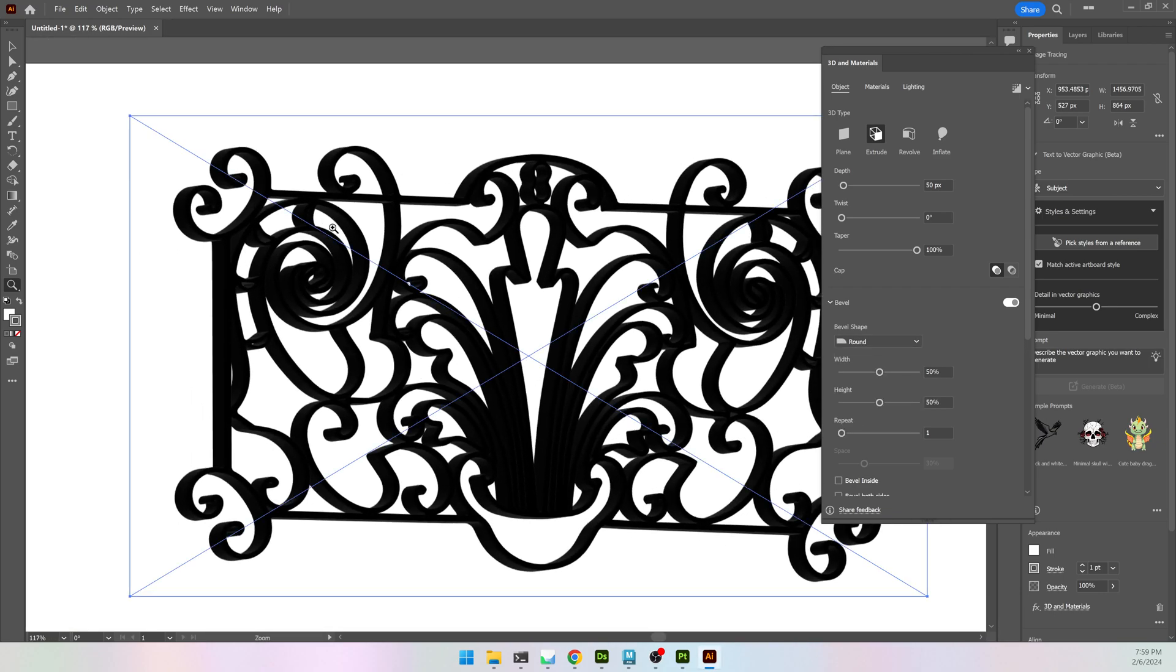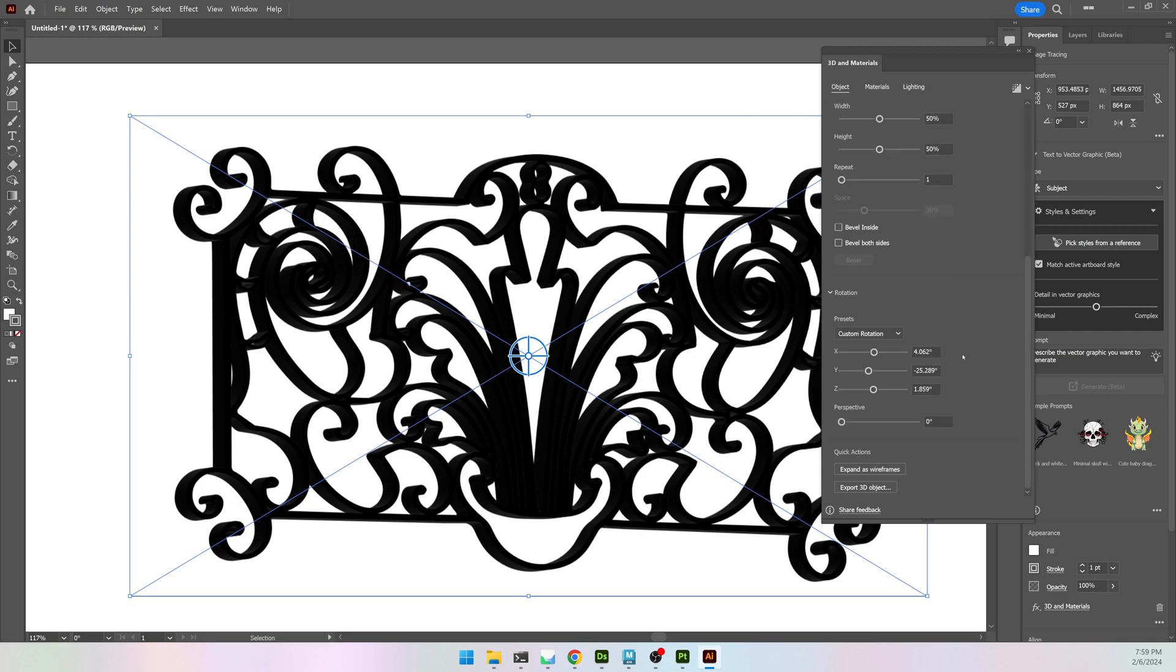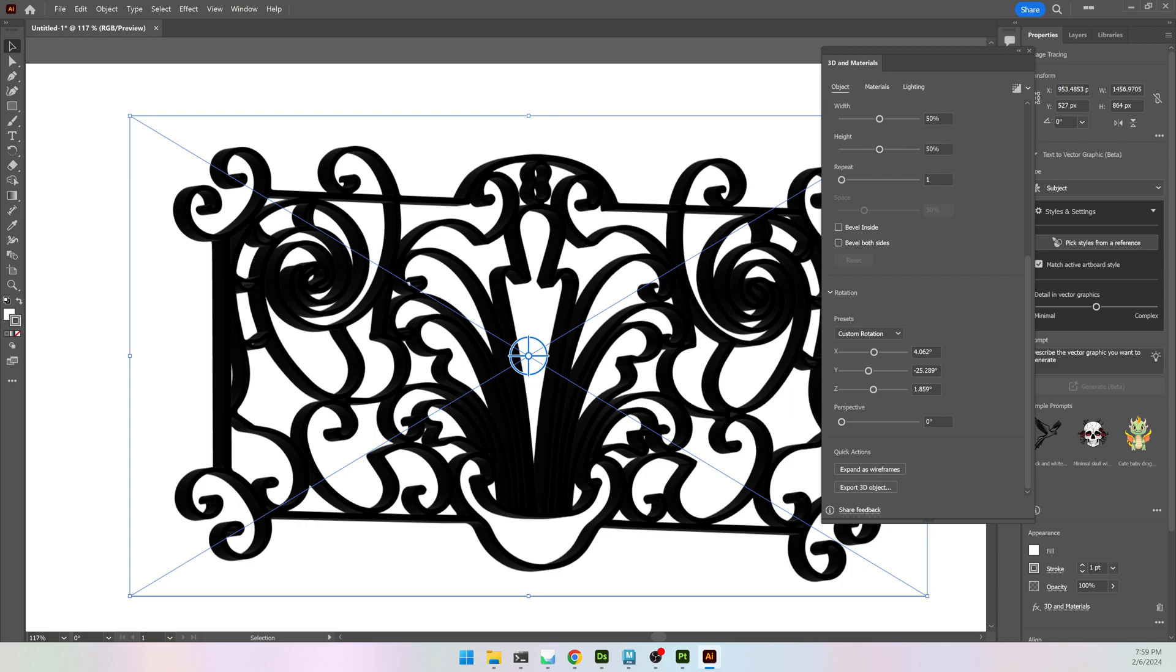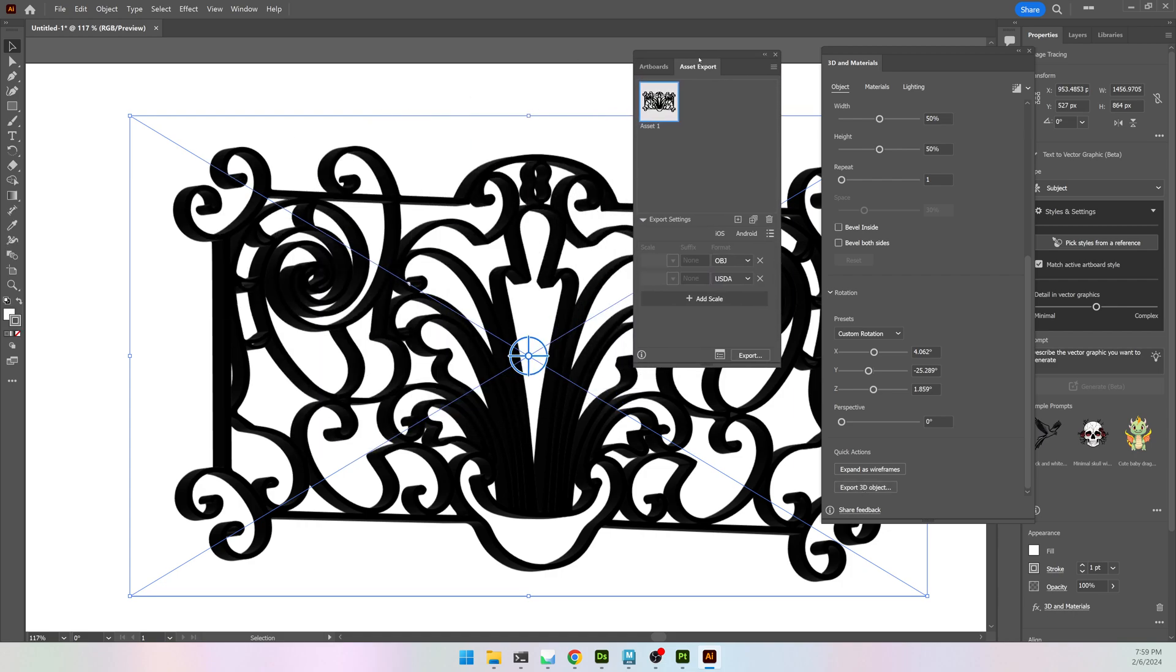I want to export this. And you can export as an OBJ. So I'm going to scroll down a little bit more. Export 3D Object. It'll bring up the Asset Export, Asset 1. I'm going to get rid of USDA.